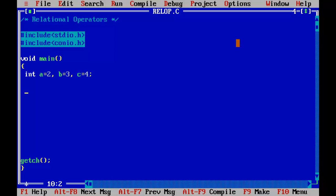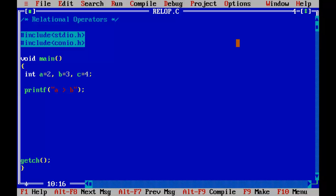The result of a relational operation is going to be either true or false. To see the result, I am using the printf function along with the operation. First I will check if A is greater than B — this string will be printed as-is, so let us try this.